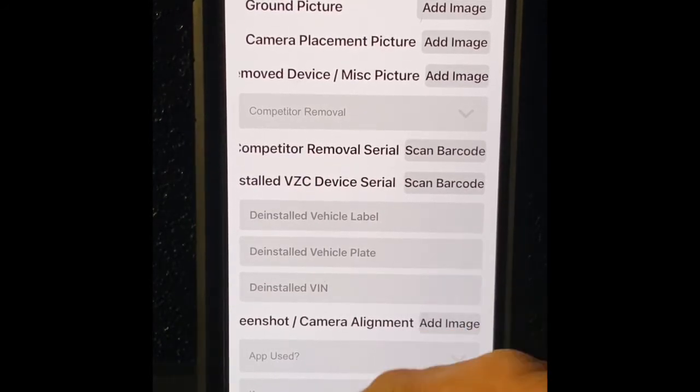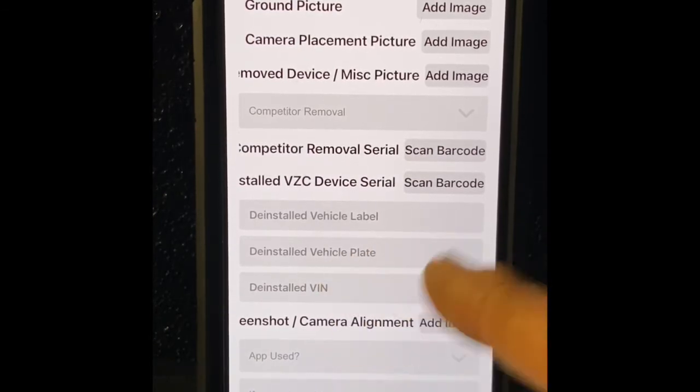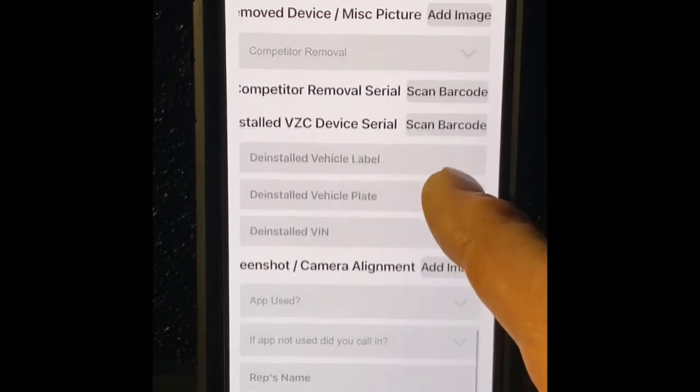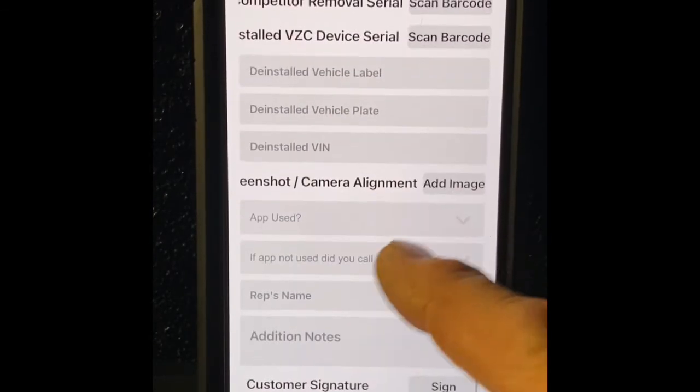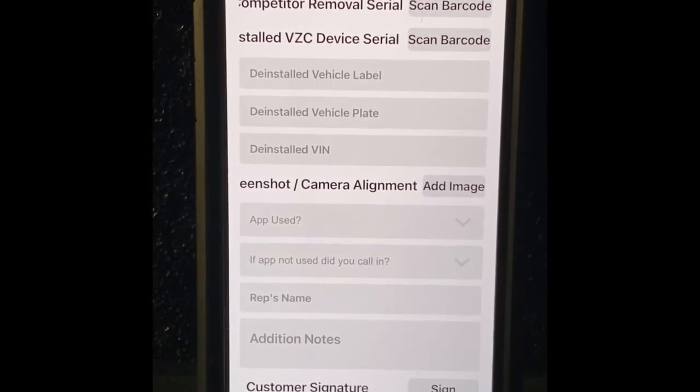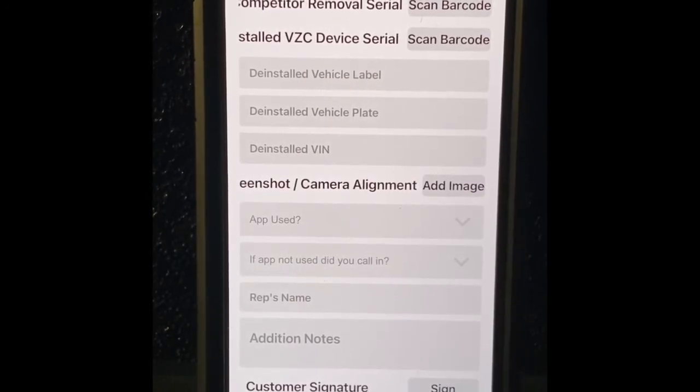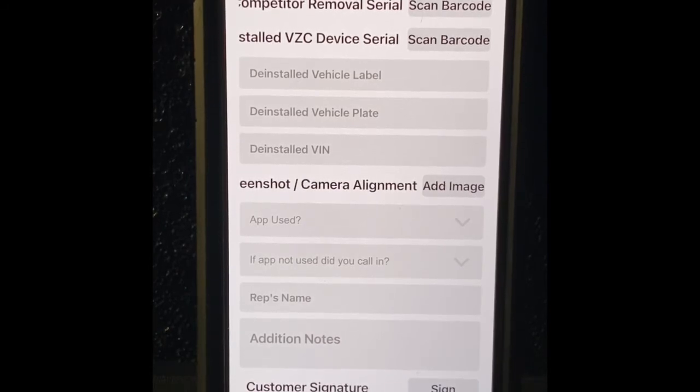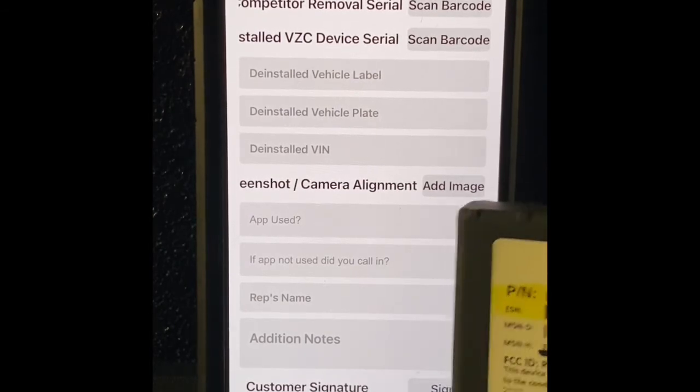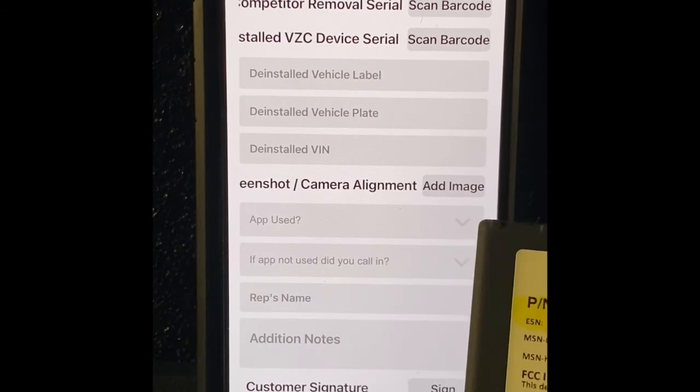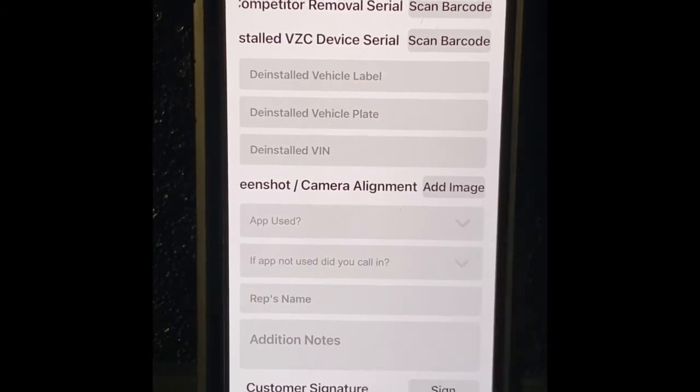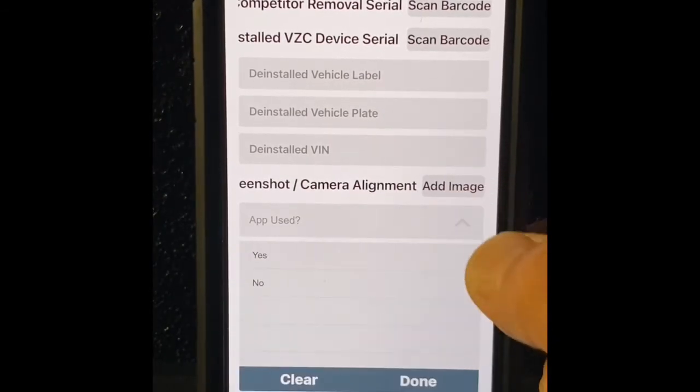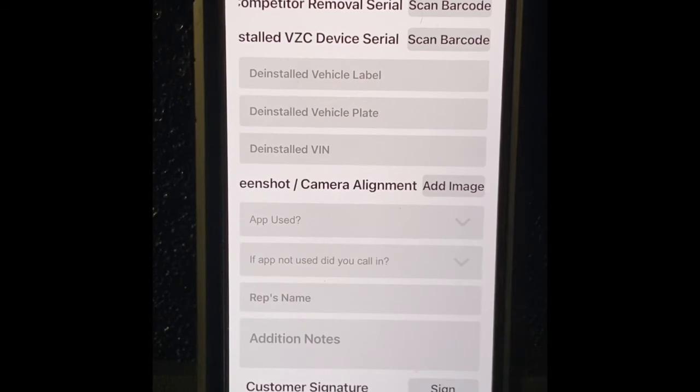A screenshot of camera alignment. Of course a lot of times the app does not work, we get that, but at least if you can sit there and show something. If you do use the app and it shows the photos of what the camera sees, grab a screenshot of it. You'll be able to add that in here under the image. Did you use the app? And it's going to be pretty simple, yes or no. Again, we understand a lot of times the cameras are not in the app and you have to physically call it in.